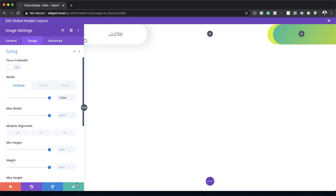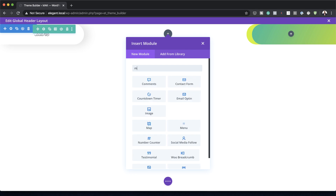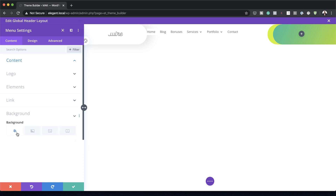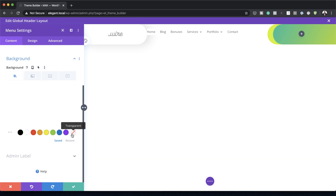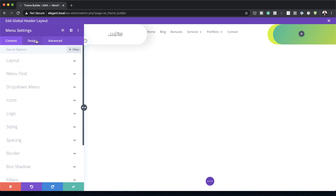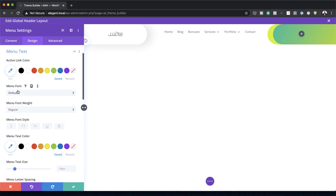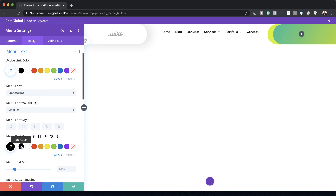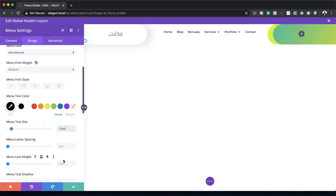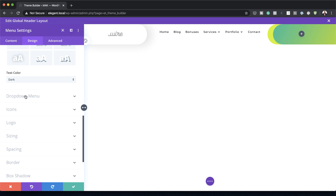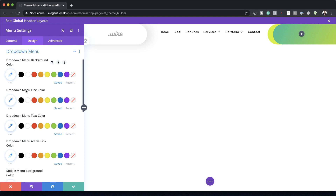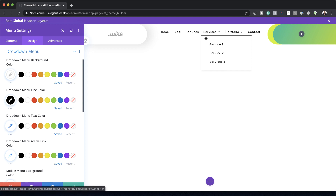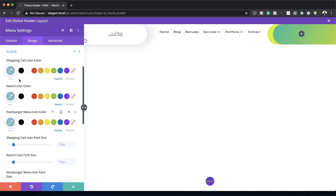Now we're going to add a menu to the middle column. I'll save, click the plus button, and search for the Menu module. The background is blending in, so I need to get rid of it by coming to Background and clicking Transparent. In Design > Layout, I'll set the alignment to centered. Under Menu Text, I'll choose the font Montserrat, set the weight to Medium, menu color to black, size to 13, and letter spacing to 1. For the dropdown menu, I'll set the dropdown background color to white and the line color to black. I'll also set the icons and hamburger icon to black, then save.